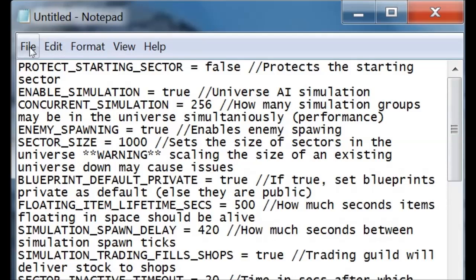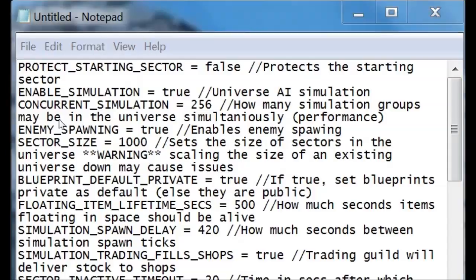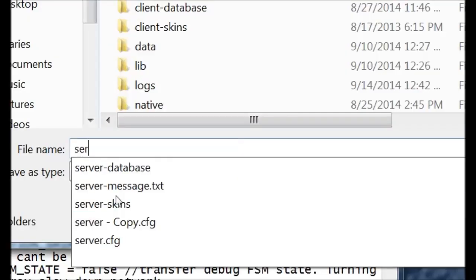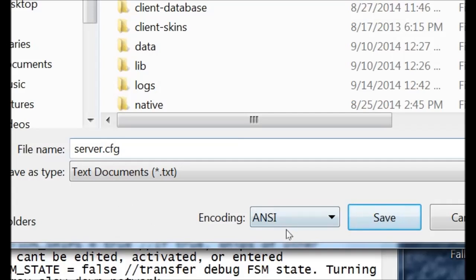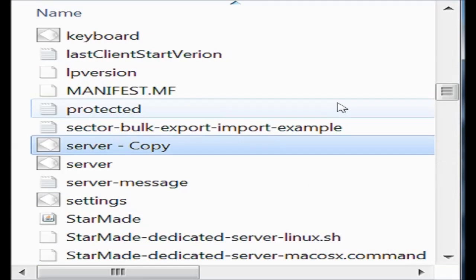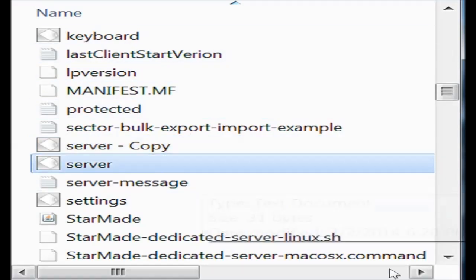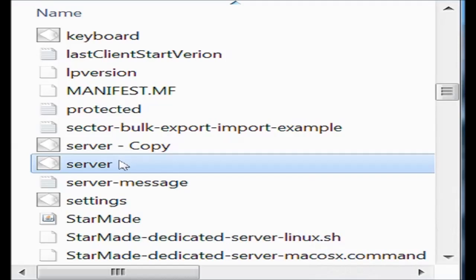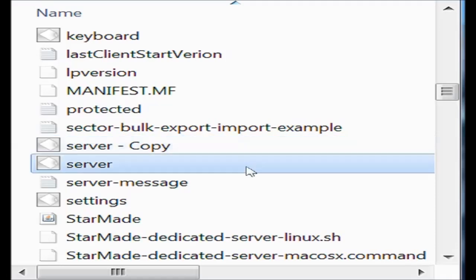So when you go here, you're going to want to save as. You're going to want to save it as server.cfg. Be sure to save that file right here in your main Star Made folder, right there next to your copy that you made first of the original unmodified file. And that should be good to go. Your game is going to take into account all of this information that you changed the next time you play it.